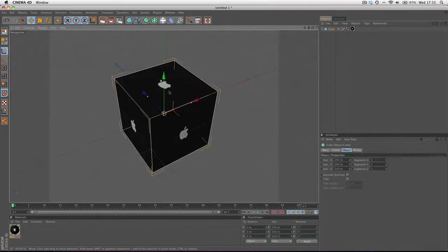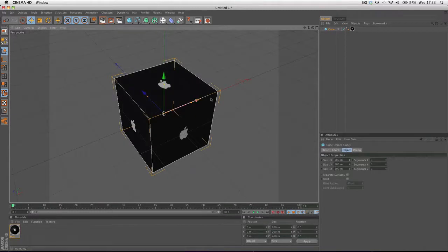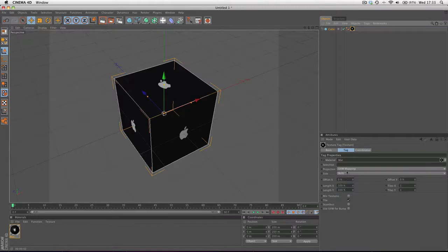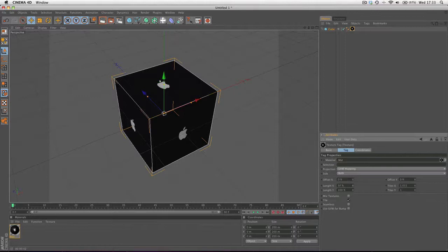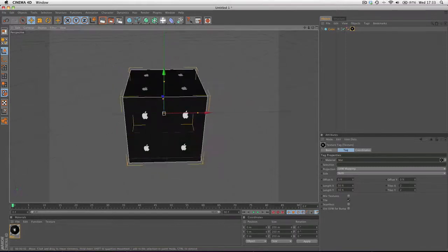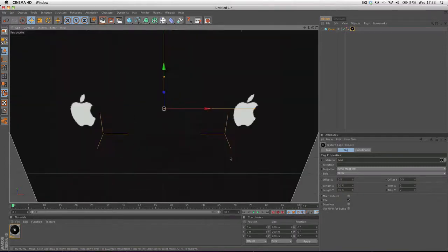First of all, you could try manipulating some settings in the actual application, for instance, in Cinema 4D. We can change the length to, we can make it say 50%.